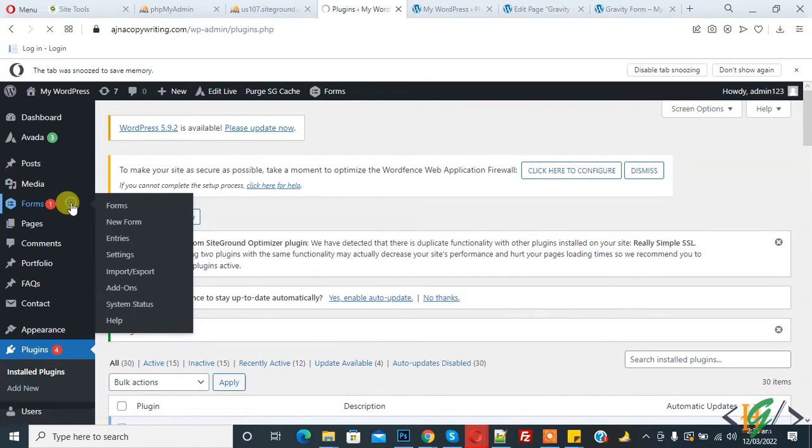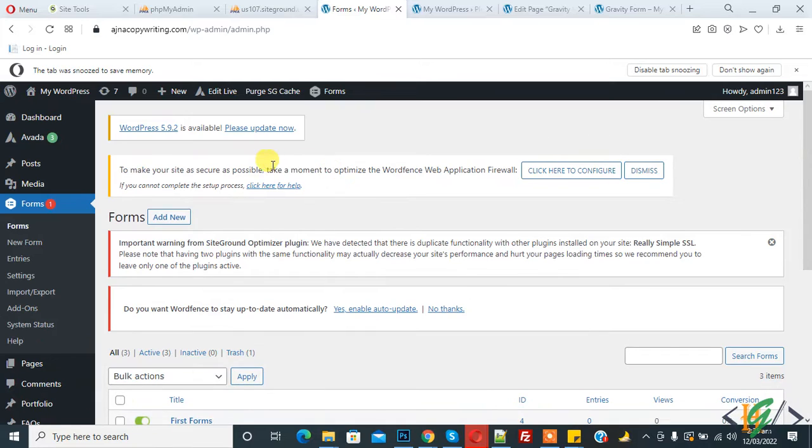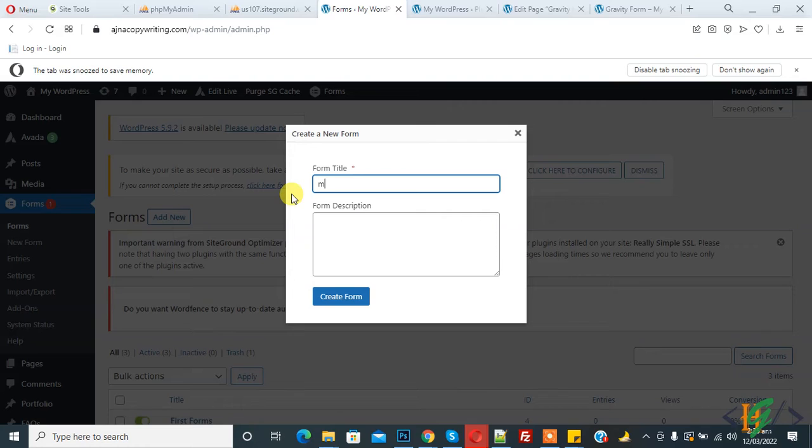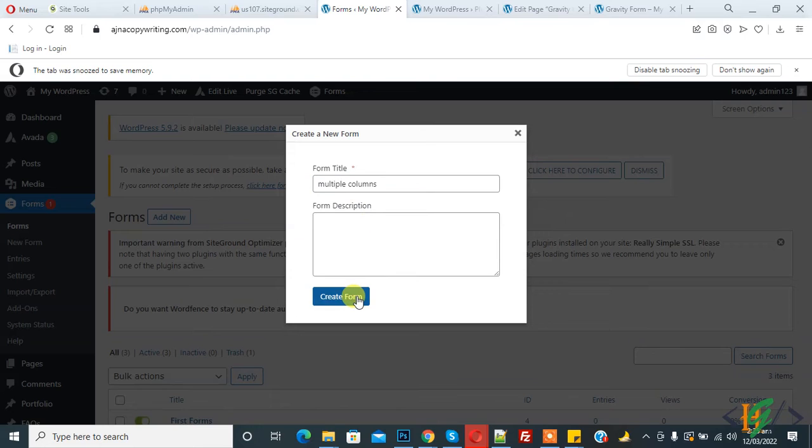Now go to Gravity Forms and we will create a form there. Click on Gravity Forms, and then click on Add New. We will create a new form. You can write your form title and description, then click on Create Form.